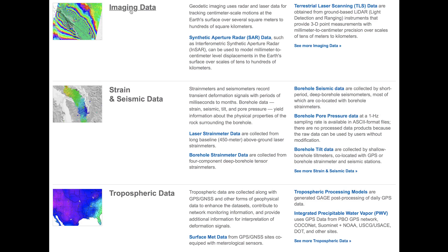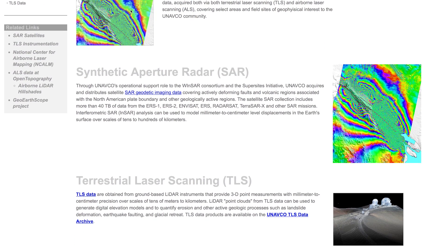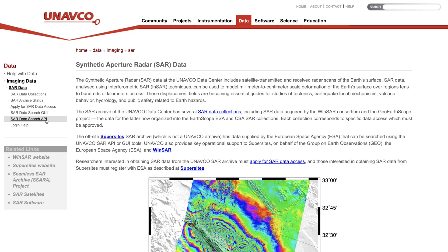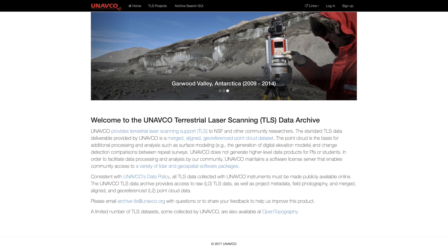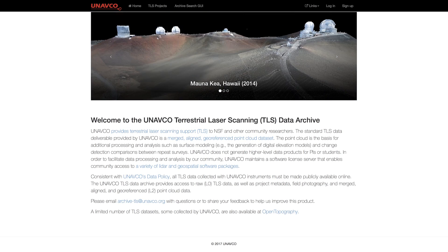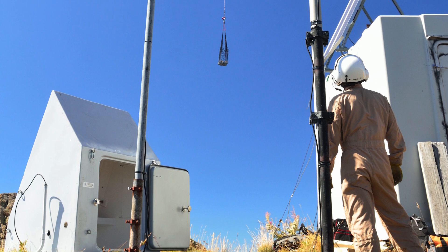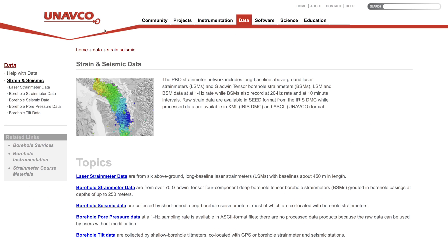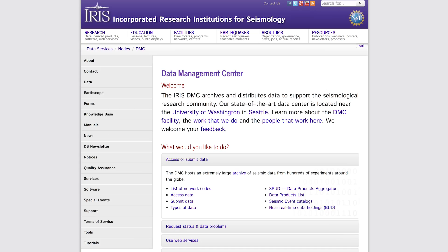Imaging data, comprised of synthetic aperture radar and terrestrial laser scanning data, are downloadable through either an API or GUI. Laser strain meter and borehole strain meter, pore pressure, and tilt data are available through FTP, with borehole seismic data available from the IRIS Data Management Center.